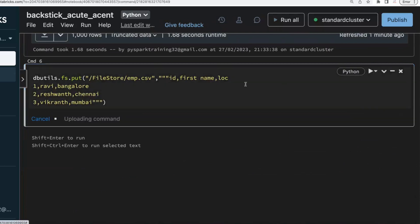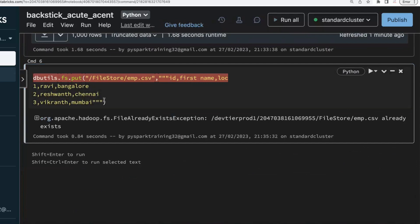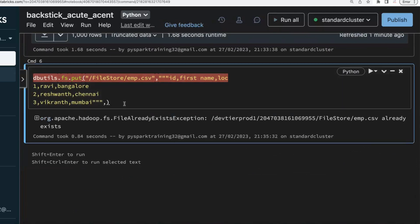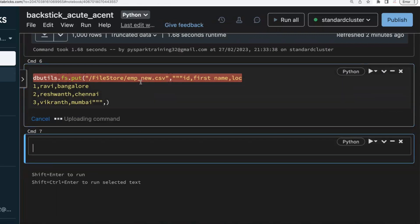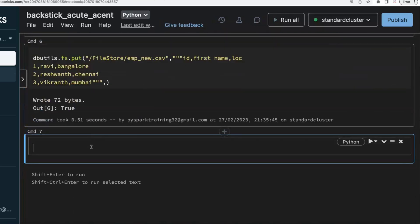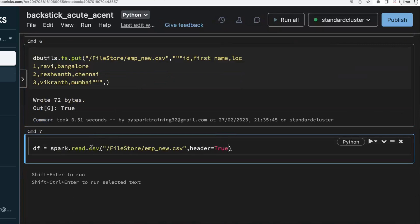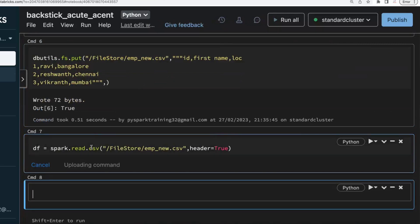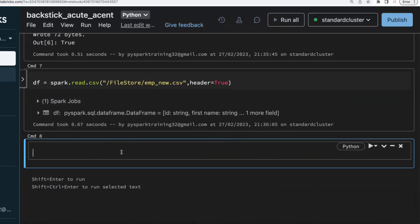Looking at the column names in this file — if the file is already available it will raise an exception, so I'll write a new file. Then to create a DataFrame, you can read this CSV file using the read API, specifying the file store location and filename, with header set to True. The default comma delimiter is used so no separator needs to be specified. Now let's display the data.